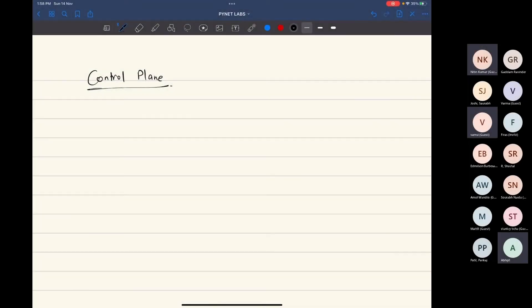Next, talking about the control plane. We saw how the management plane and data plane work. In the control plane, the component that actually provides control plane functionality is purely vSmart.